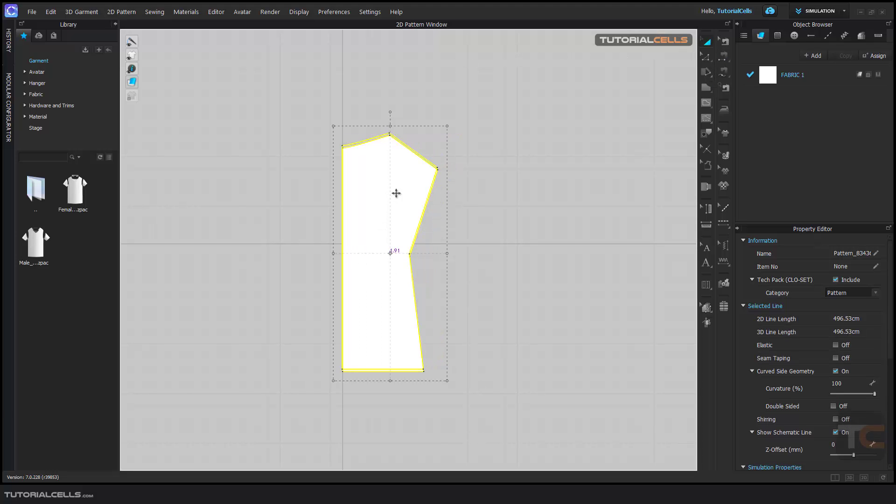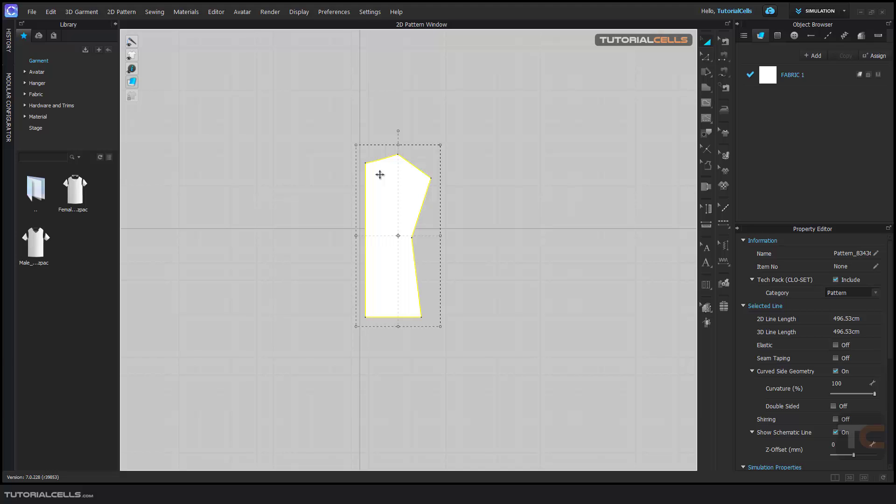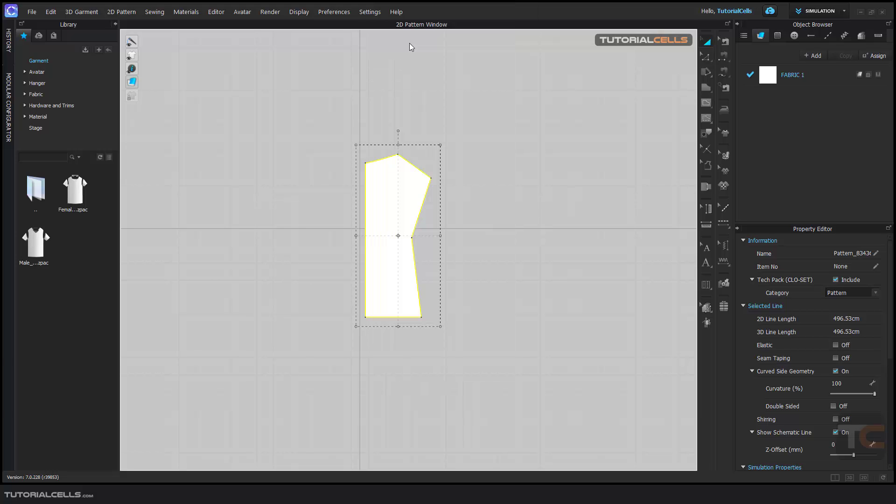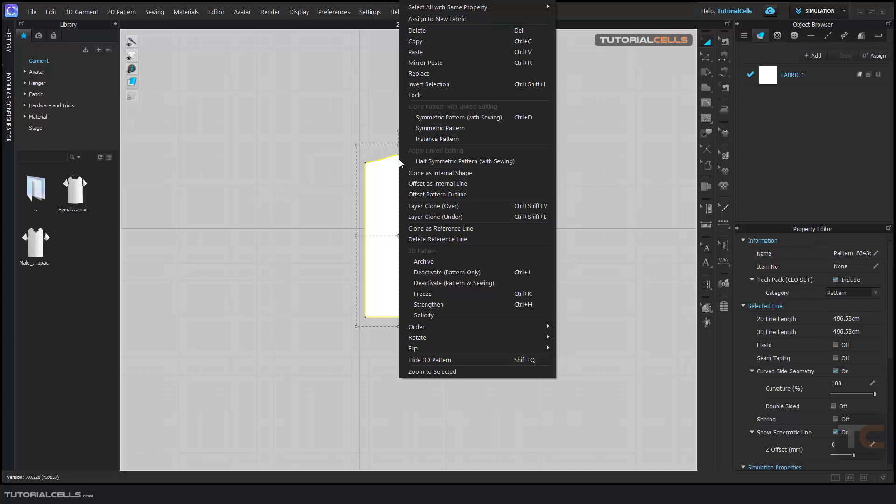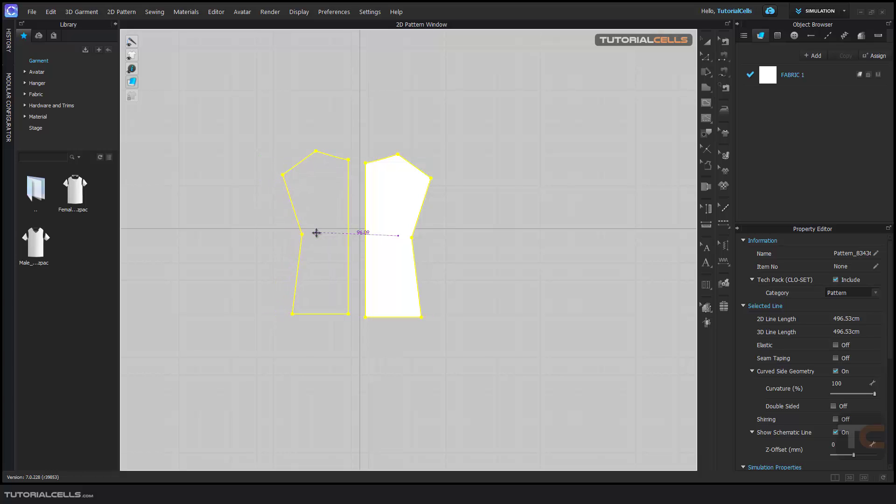If you want to copy and mirror the other side, you can simply right click or Ctrl+C to copy, and then right click and select mirror paste, or Ctrl+R, you can use the shortcut here. Then you can drag your mouse and use the smart guide to align them.